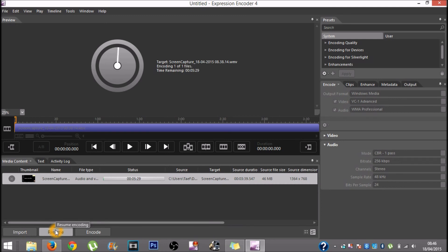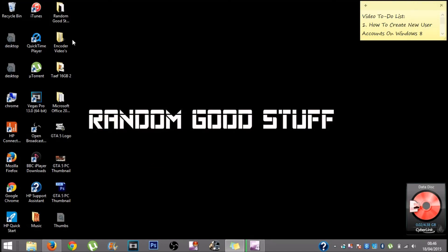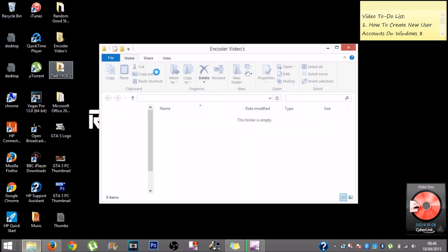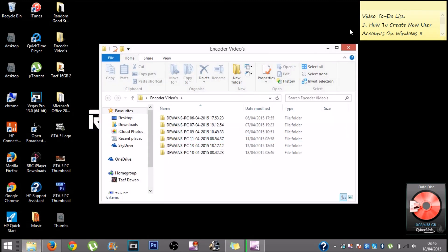After clicking encode it will start encoding. The wheel will go all the way around and it will all be green — that's when you know it's finished encoding. The encoded file will be in the destination folder, like the encoder folder, wherever you set it.